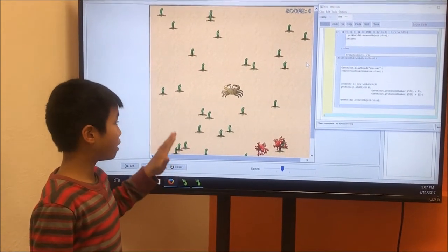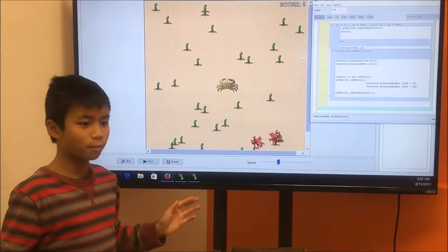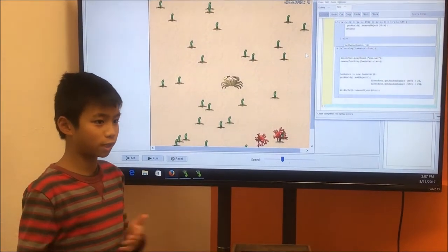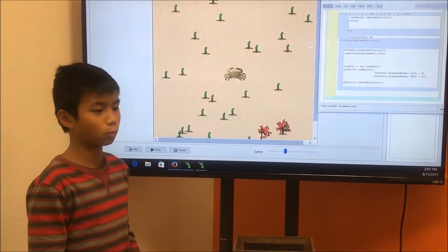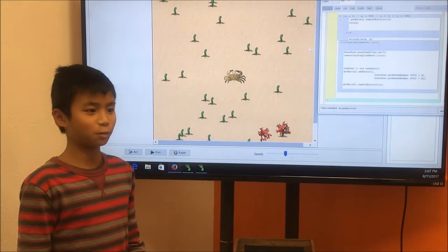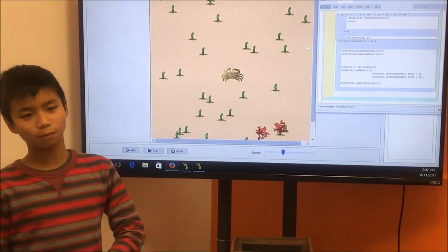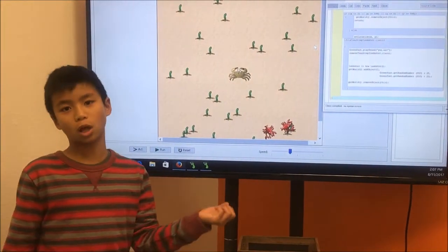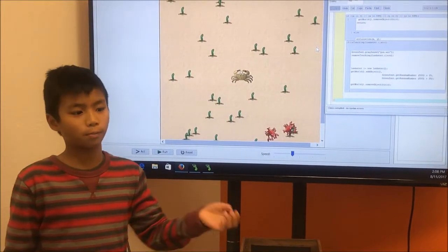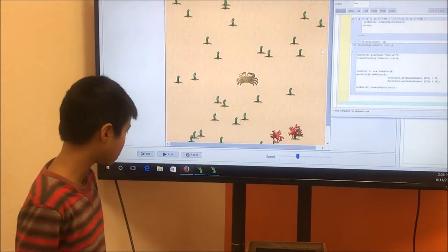Also, the crab can shoot venom out of its right side, which is pretty cool, and it kills the lobsters. But another lobster pops up somewhere else, just not in the same place.